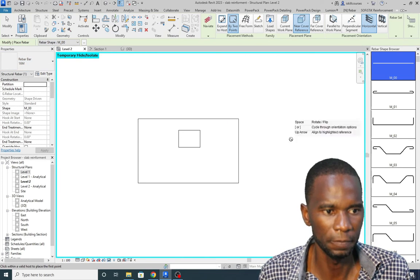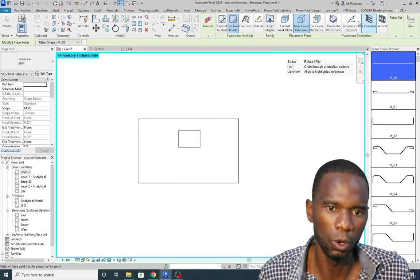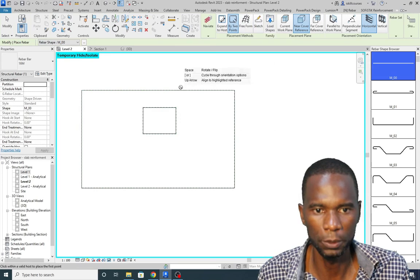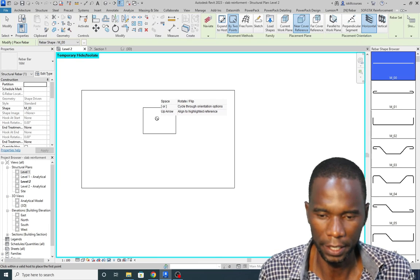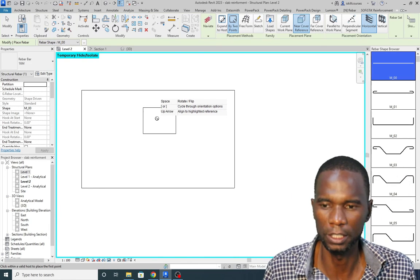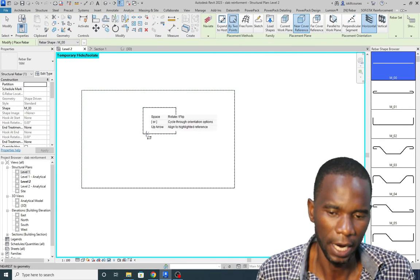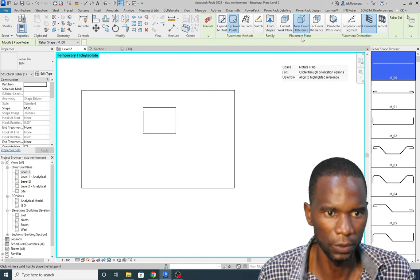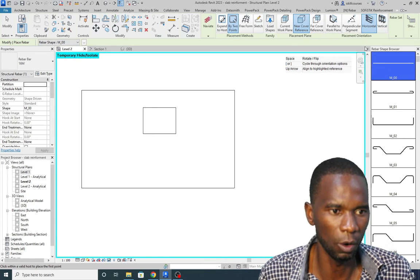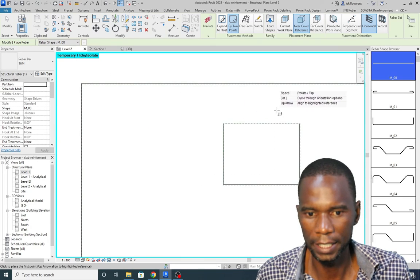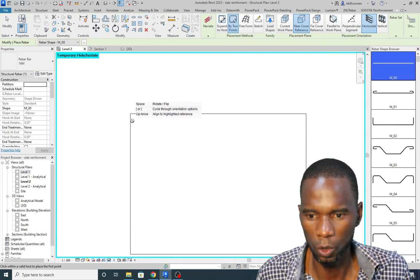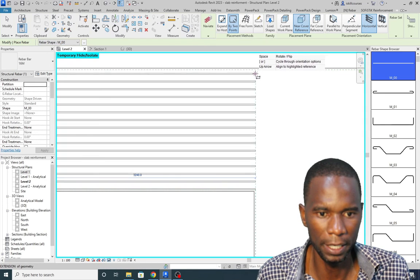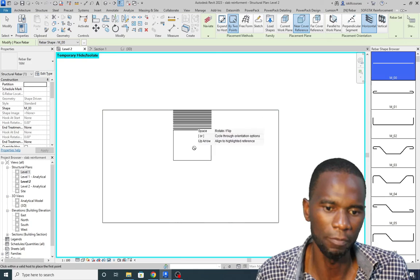So I've selected 16M and that is the rebar shape. What you need to do is go up there and make sure that you pick By Two Points. As I've mentioned, this is the option I want to use to reinforce this slab. This option is quite useful and you will find it useful in other situations where you need to create rebar for different elements. So with the slab selected by two points, I want to place a rebar on top. I'll pick Near Cover Reference, and start with the horizontal direction — I need to select two points. I want to snap it there, and you see that is the horizontal rebar. It's quite easy to place rebar this way.